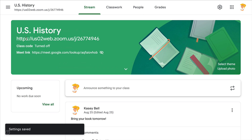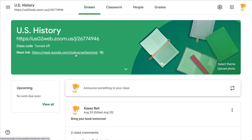Now that Zoom link is right there on the stream page. Keep in mind this is text — it is not clickable. Again, not perfect like the Meet link which is clickable, but if you want to add that additional information, this is at least something that students could copy and paste.